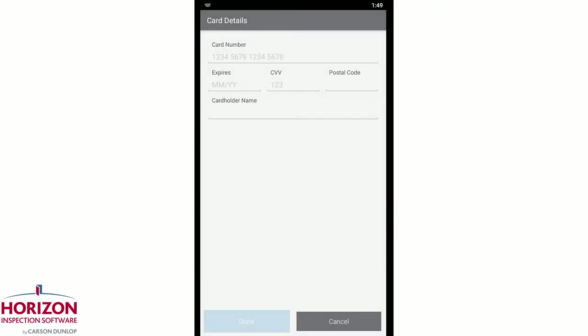At the card details screen, enter your client's payment information including full name, credit card number, expiry, verification code, and zip or postal code. Then click done to process the transaction.